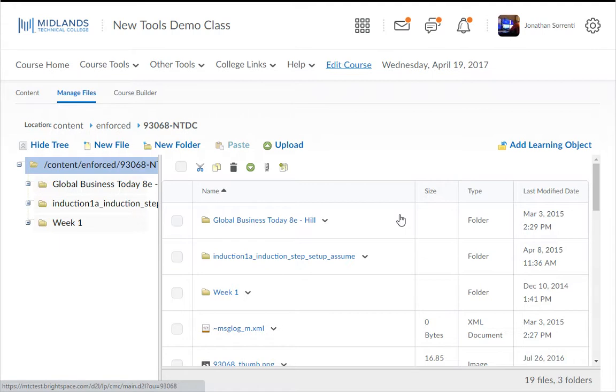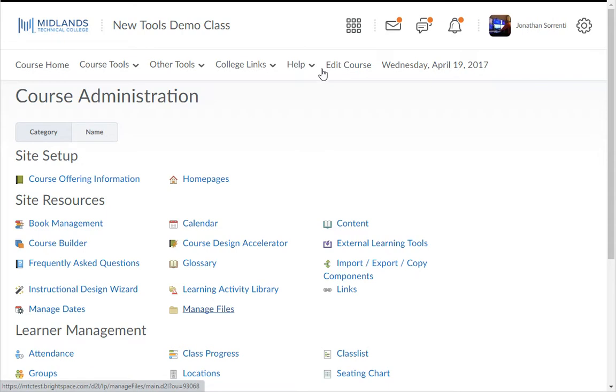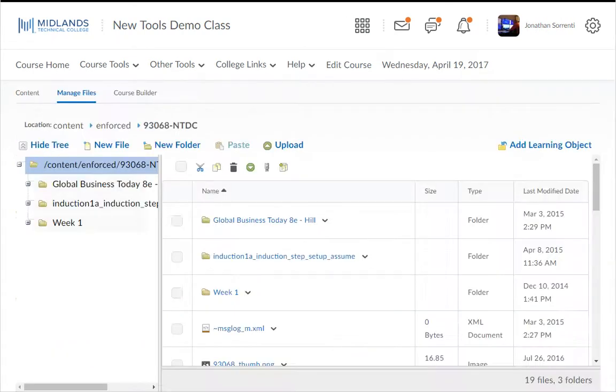You can also get here by clicking on edit course on the course navigation bar and then clicking on manage files. This takes you to an area similar to my documents on your computer. It is a behind-the-scenes area where all of your files are stored and managed.